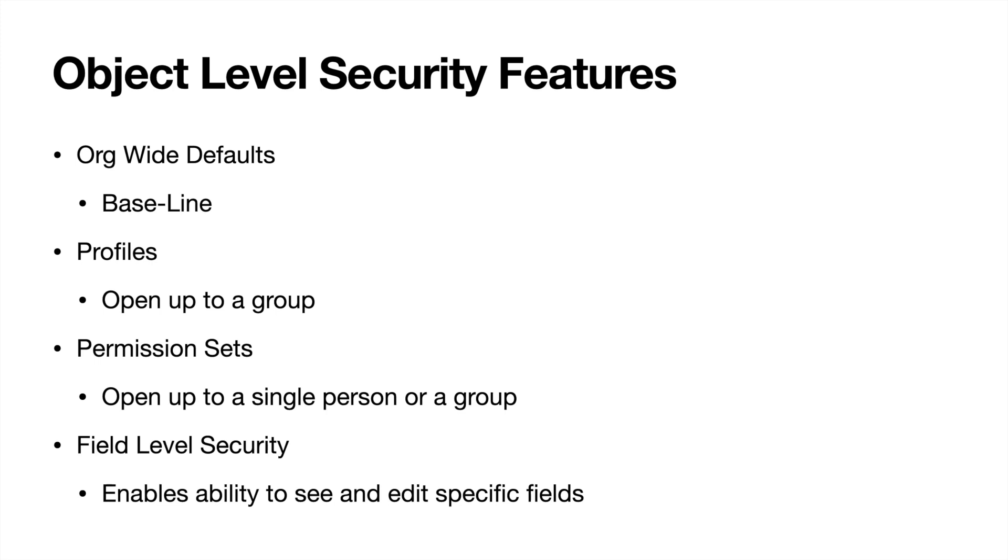But as you go further down, so let's say we had org wide defaults in our library example here, they opened up access to the World War II history section and org wide default did not open up access to the calculus section. So what you could do is with a profile, you could then open up access to the calculus section or you could open it up with permission sets.